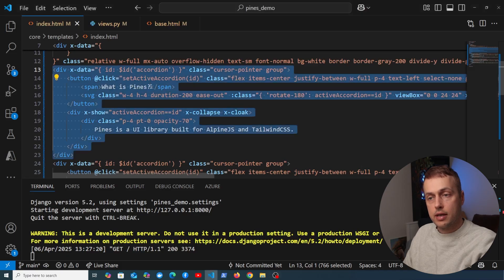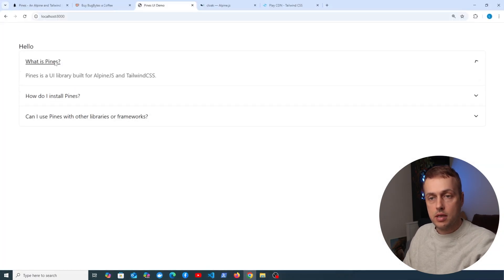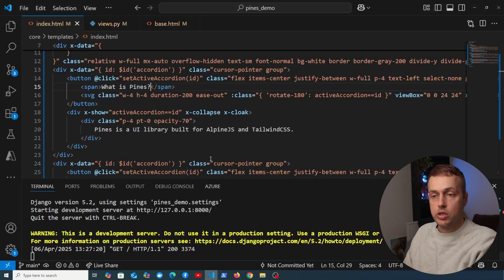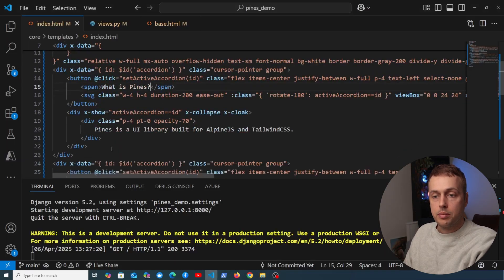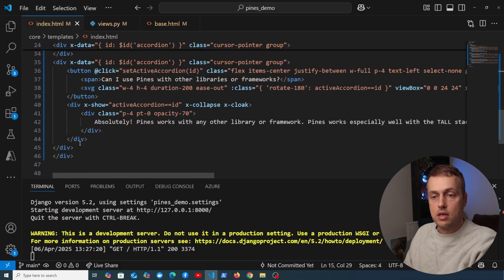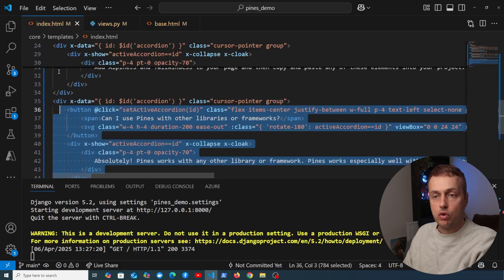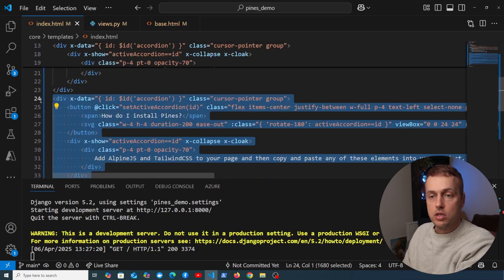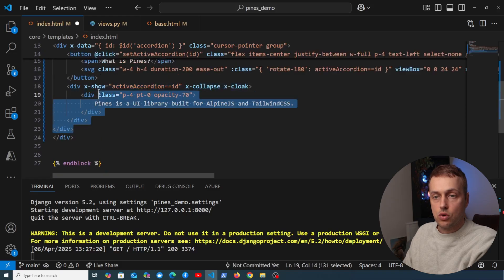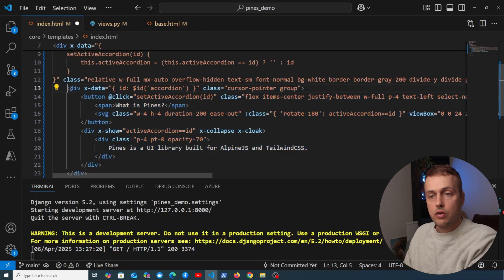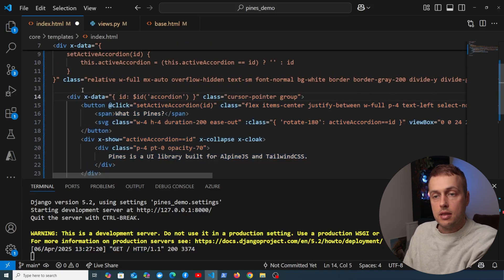Each one of these divs essentially represents one element on the accordion. So this one here is for the header 'What is Pines', and if we go back to the page you can see that at the top. So we want to replace these and generalize it to use that data from the backend. What I'm going to do is take the other two divs here and remove them from the page.